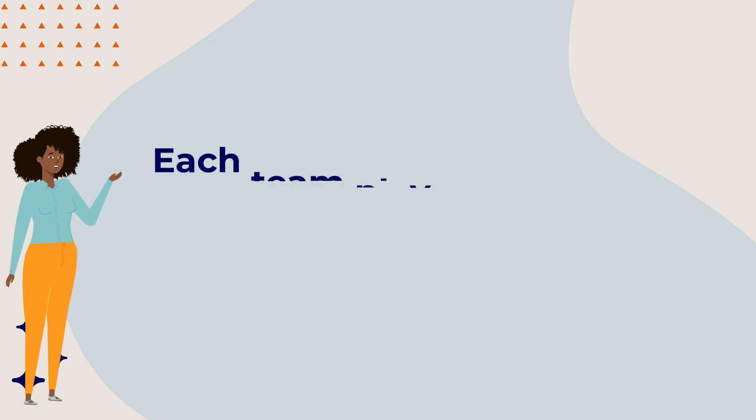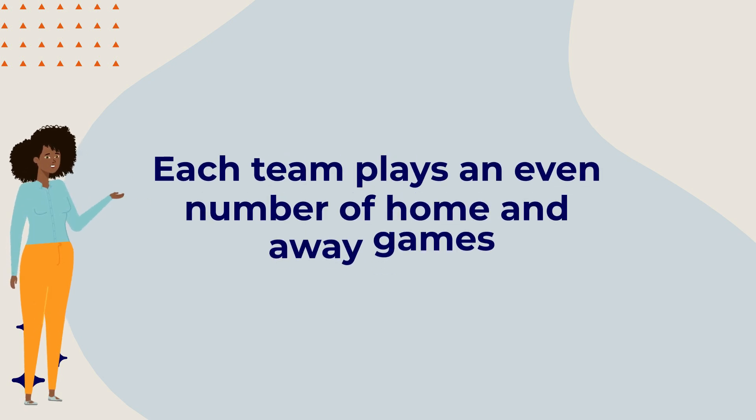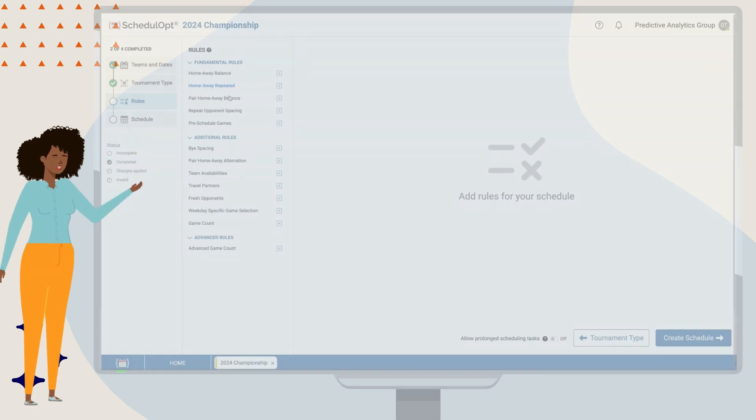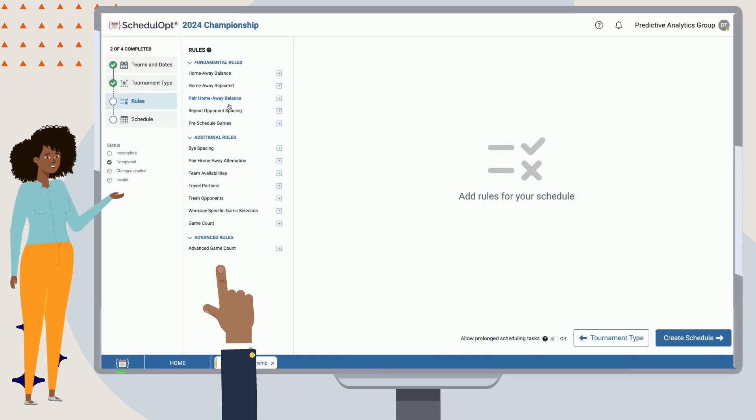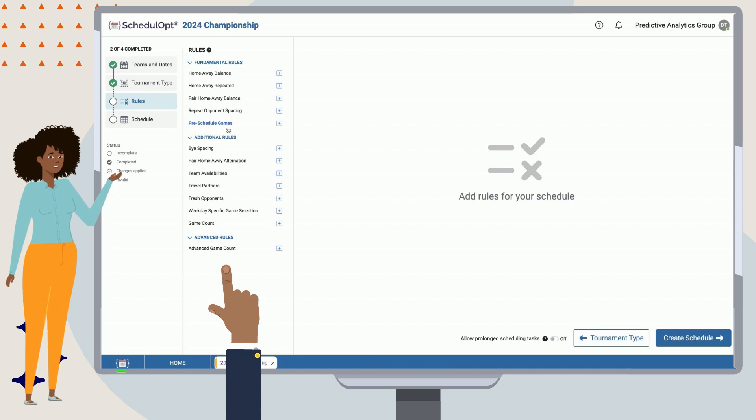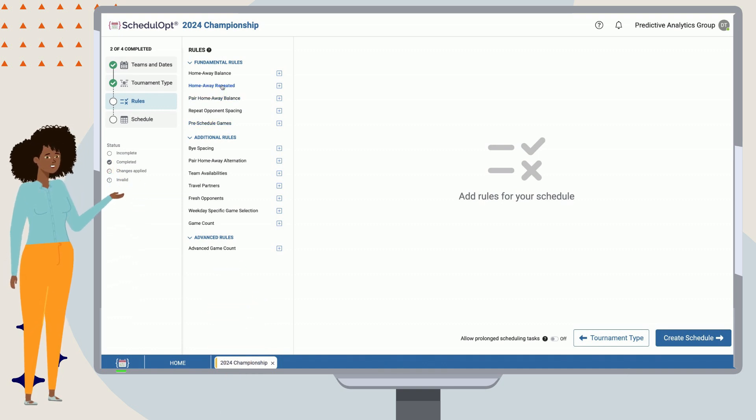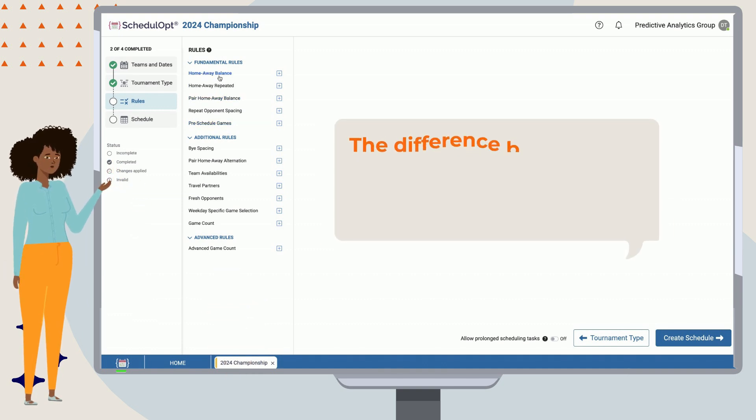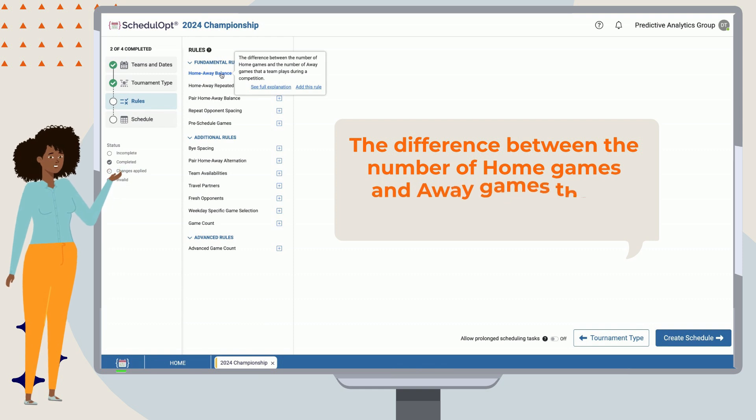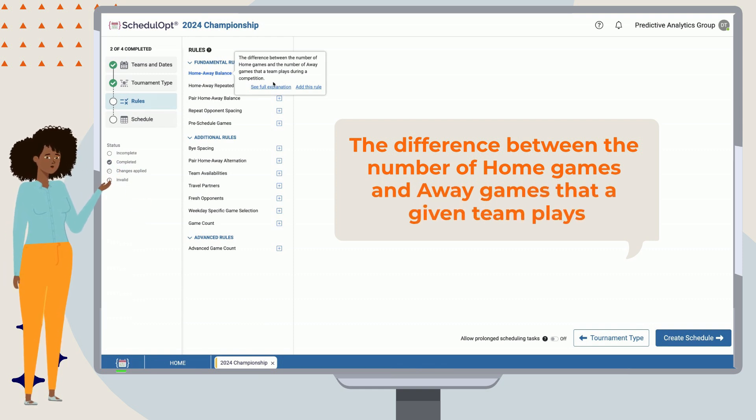Okay, so now let's add in some scheduling rules to ensure each team plays an even number of home and away games. As you can see from the rules section, we have a handful of scheduling rules that we can choose to add in as needed.